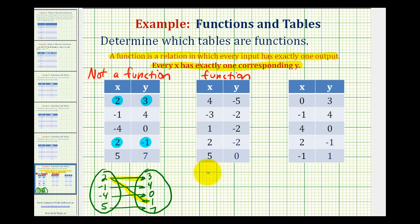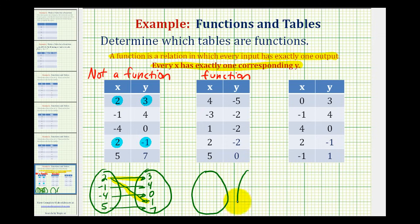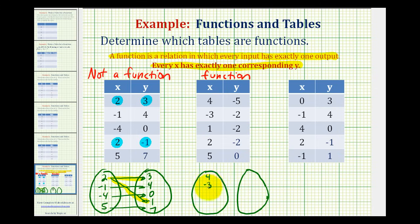Again, we'll put the inputs, or the elements in the domain, here, and then we'll put the elements in the range here. The inputs are four, negative three, one, two, and five. Notice there is some repetition in the outputs — there are only three outputs: negative five, negative two, and zero.